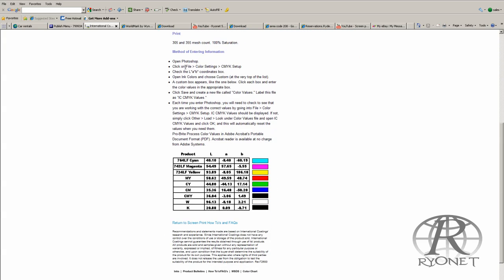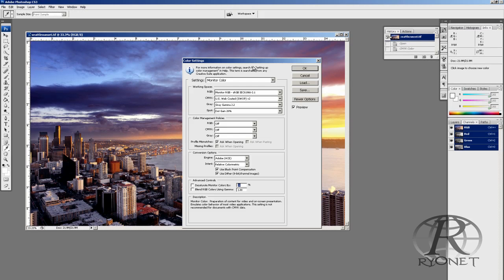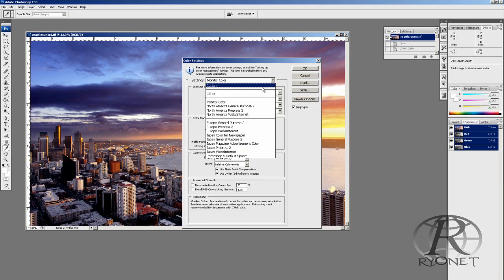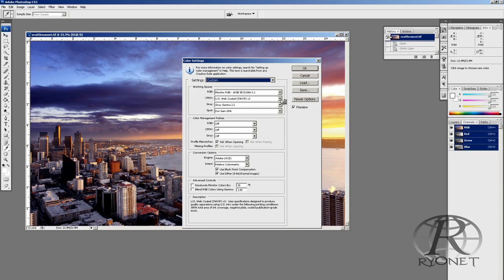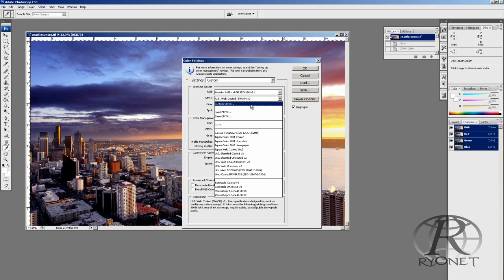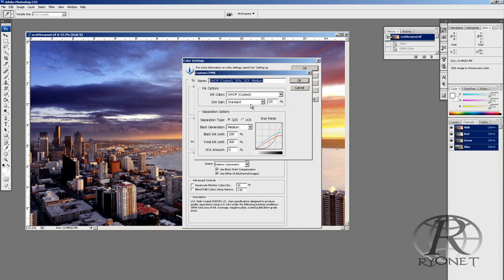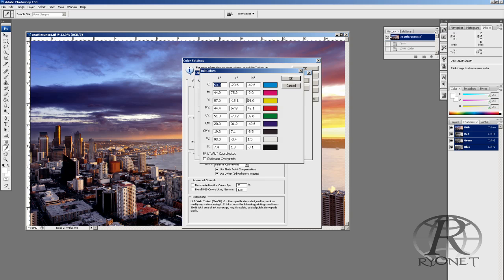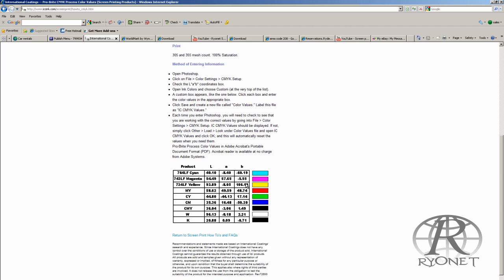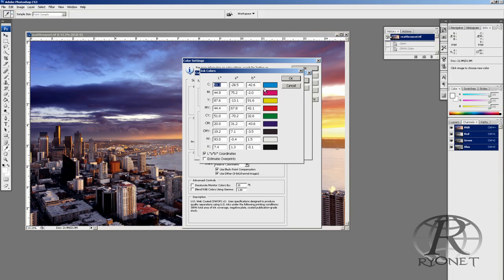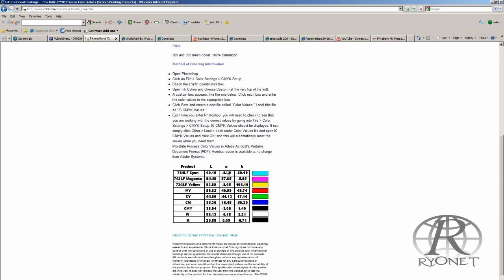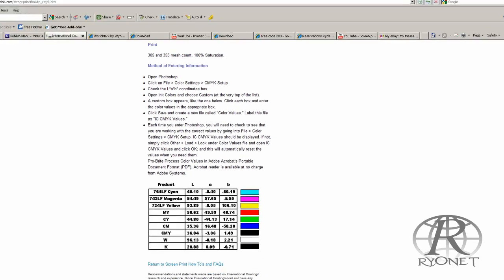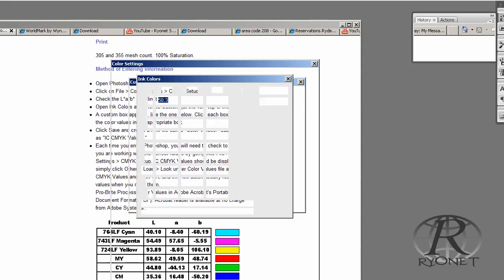We go to settings, custom settings, change that to custom, and we go to custom CMYK. We're going to change this to custom and this brings up our lab values. We select lab coordinates, and then you would plug in all of these numbers. As you can see, we just plug in these numbers starting with 40.1, negative 8.4, and so on and so forth.